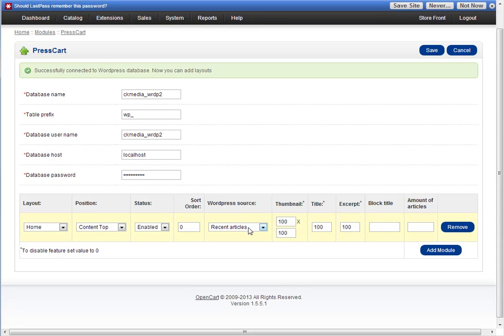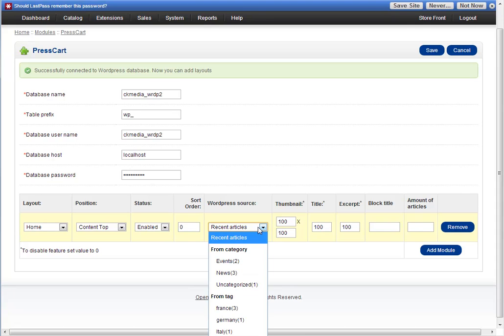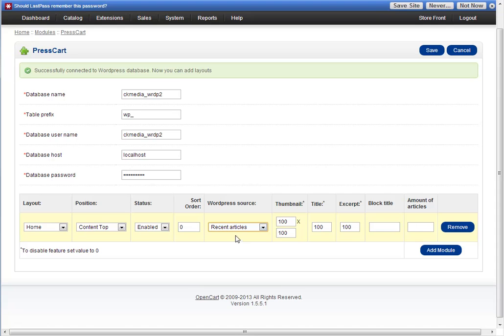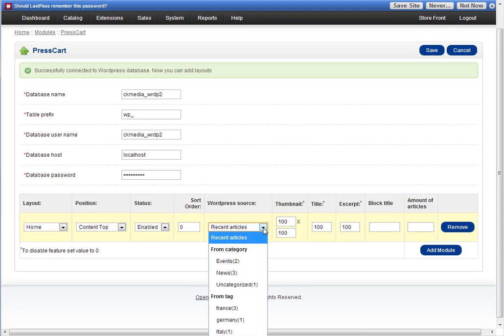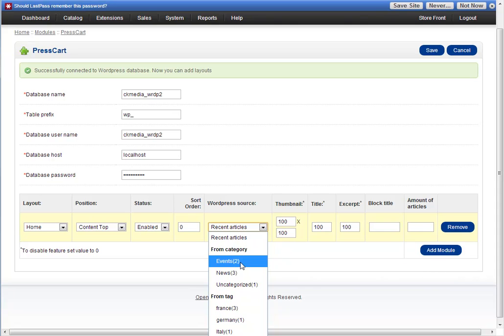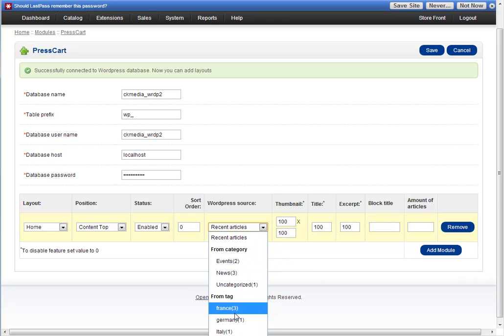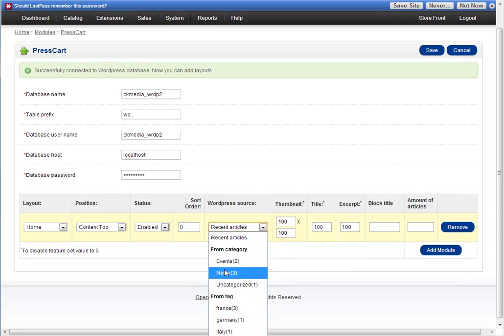WordPress source - PressCart allows you to choose a few different ways to find your articles. You can either choose recent articles, which just shows the most recent ones, or you can choose by category or by tags. It's really flexible in allowing you to choose which posts you show in PressCart.